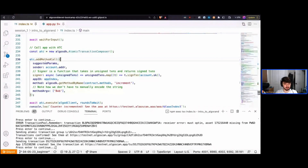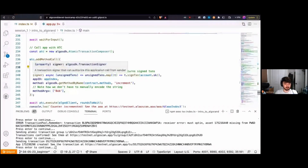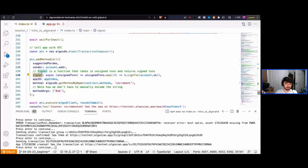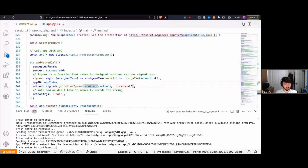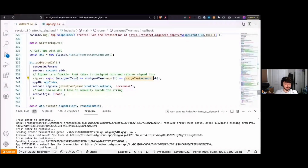We call atc.add_method_call — this adds a transaction to the atomic group that calls a method on-chain. We pass in our suggested parameters and sender as usual. The first unique thing with the ATC is specifying how to sign the transaction. We pass in a signer function — an asynchronous function that takes unsigned transactions and returns signed transactions. This tells the ATC how to sign whenever it's ready to send.